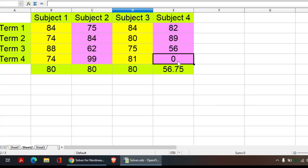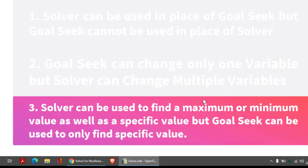Similarly, we can use Solver or Goal Seek for this particular subject also. This is how we use Solver.